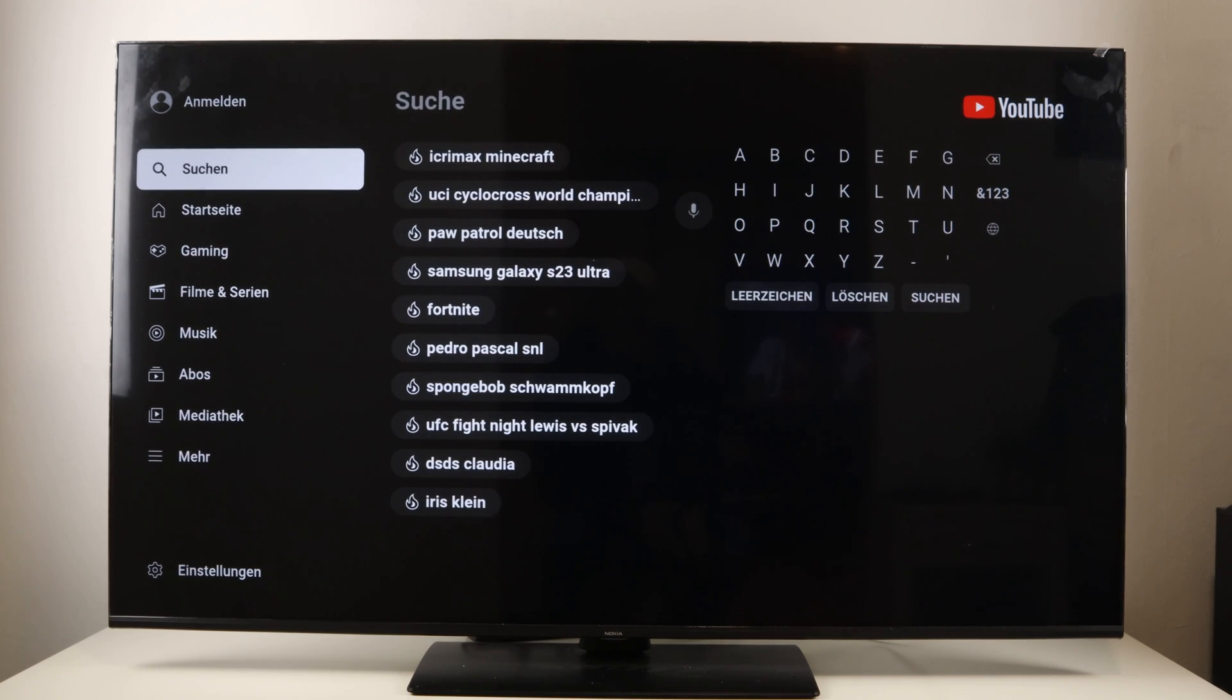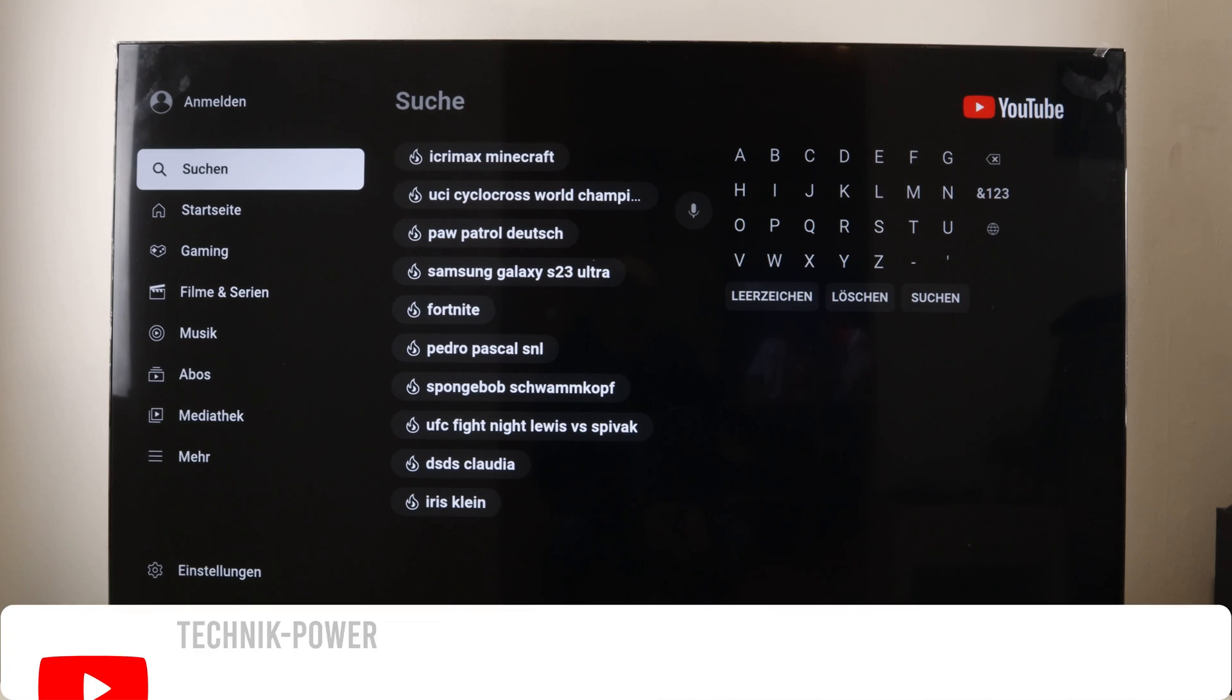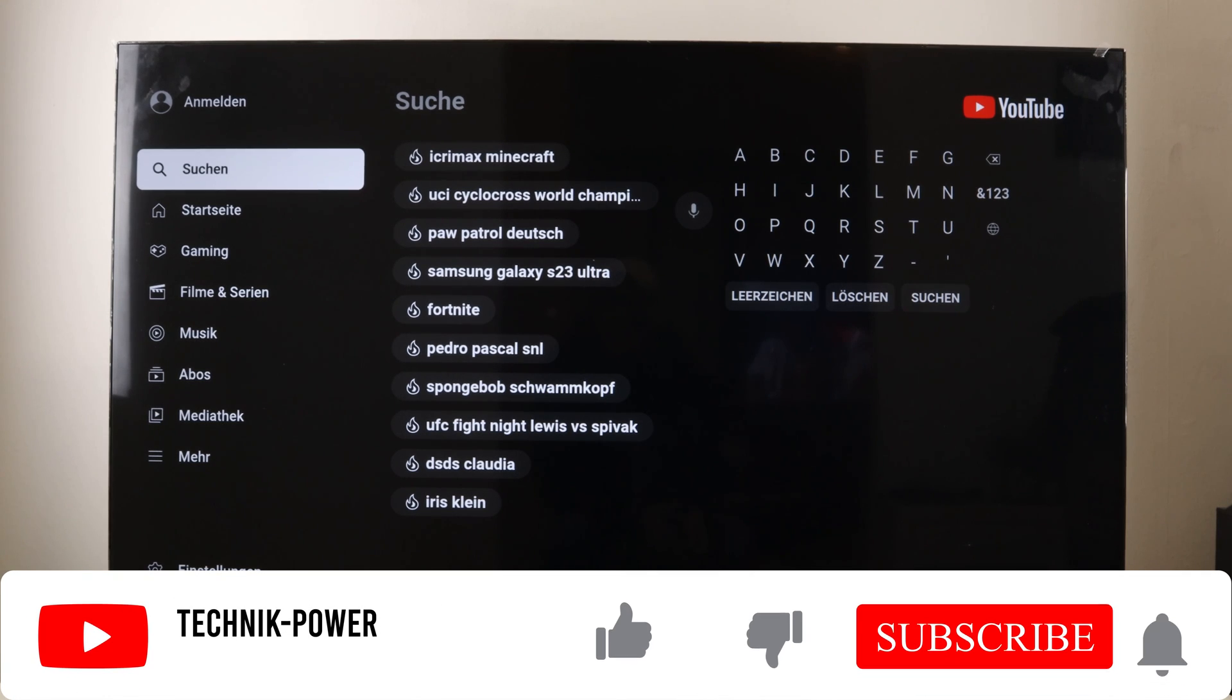If you still have questions, use the comment function, subscribe to our channel, then you will always be up to date.